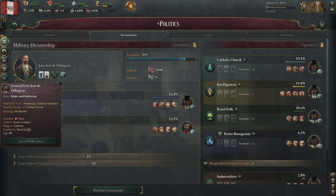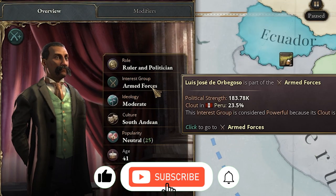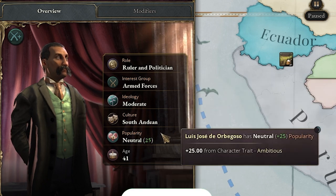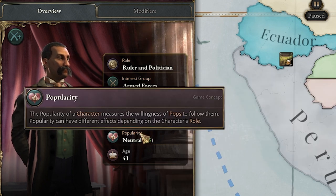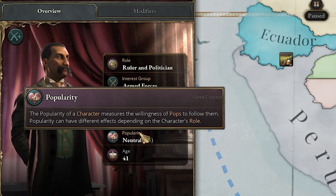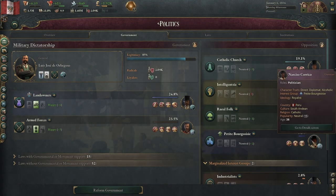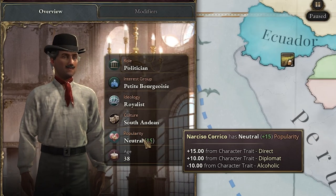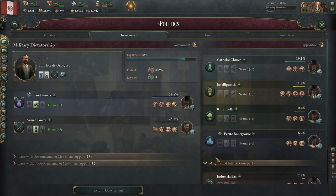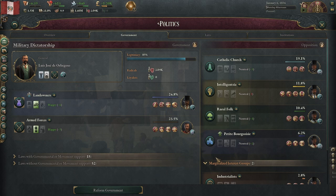Every leader is also part of an interest group. Clicking on our general and ruler, we can see he's part of the armed forces — it would be nicer if he were part of the petite bourgeoisie. His popularity is neutral, which means there's really no effect here. If you're liked or disliked, there should be a negative or positive to the attractiveness of your interest group — I don't have the exact numbers, so please put them in the comments below. No matter how attractive you make your interest group, there are some professions that won't join different groups — for example, academics will never join the armed forces, or clergymen will never join the industrialists.